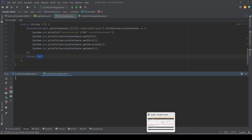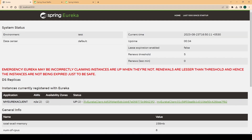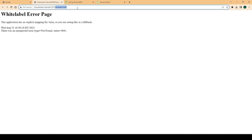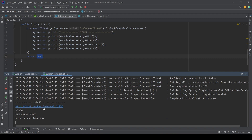Going back to the Eureka server and refreshing, we still see two instances running. Now we'll call one of the services — we go to the URL, remove the actuator path, and hit enter, essentially calling our controller which executes the new code. Back in the console we see the printed data points: host, URI, port, and service ID of the registered service instance.